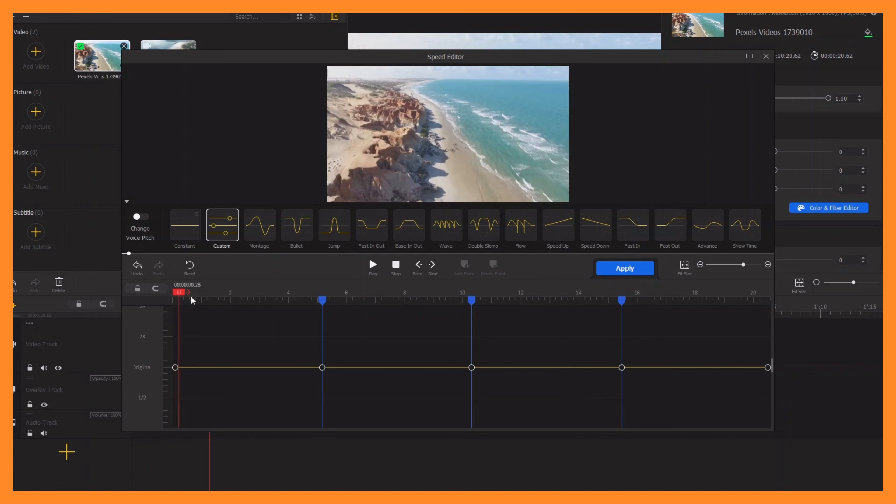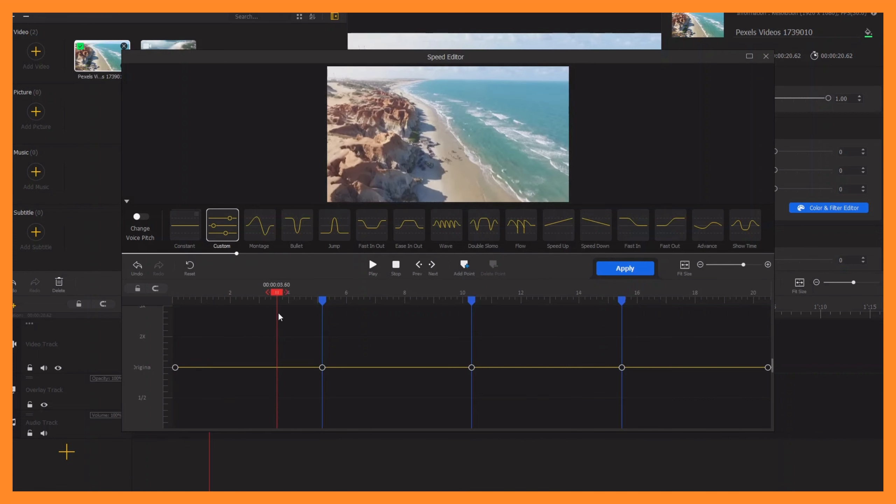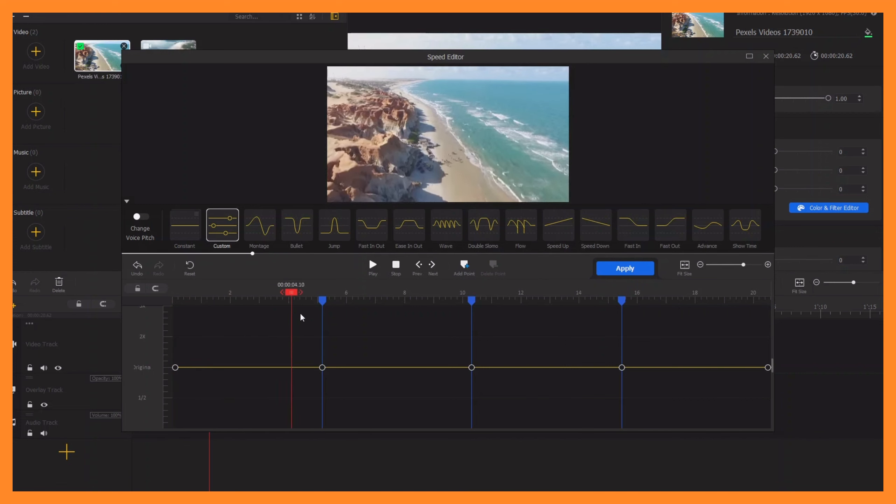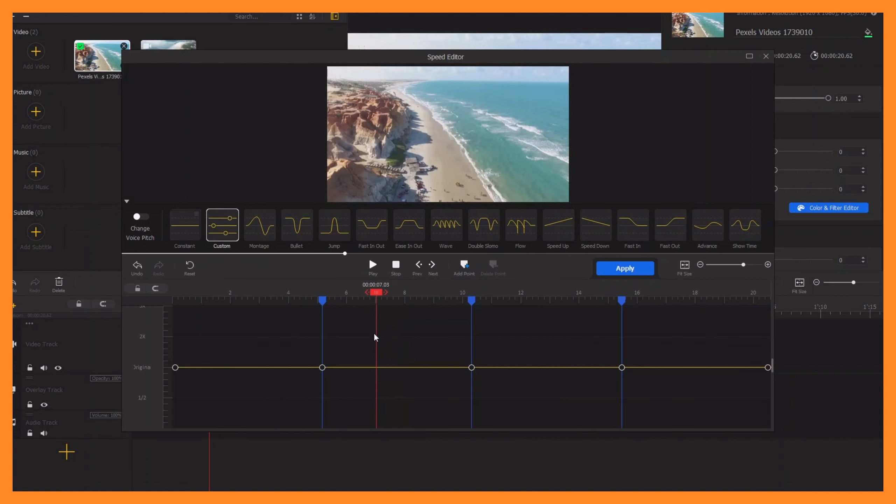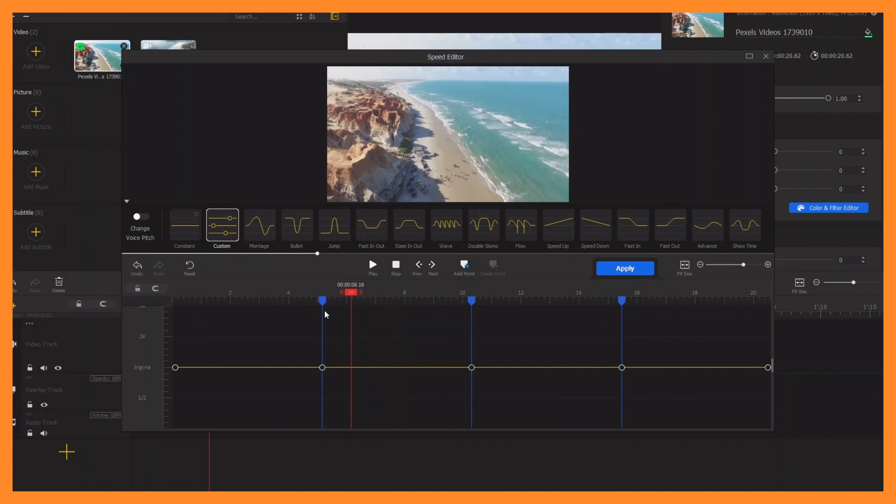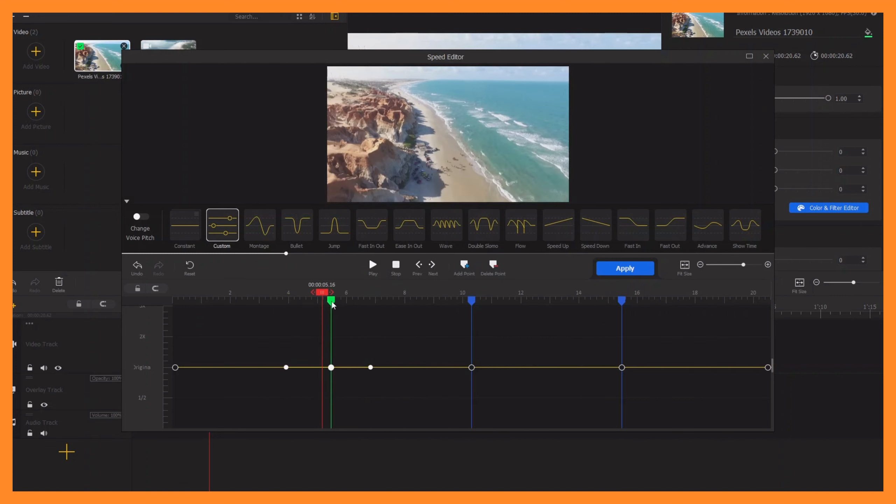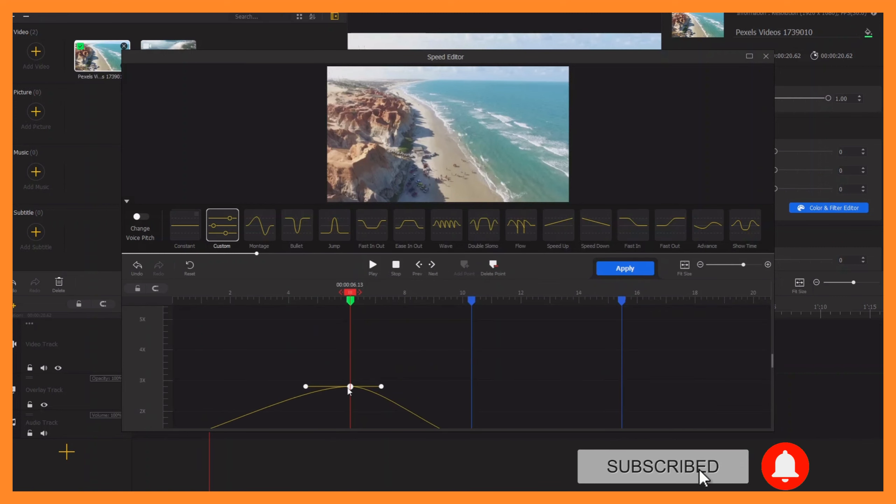and then we want to bring it all the way here to where these people are and bring this marker here. Then we want to bring this one all the way up, so let's bring up the speed right